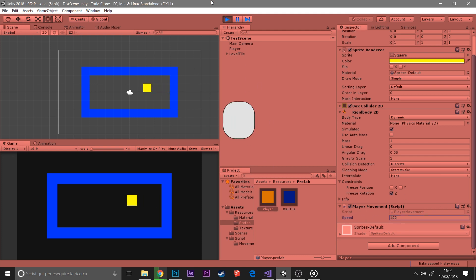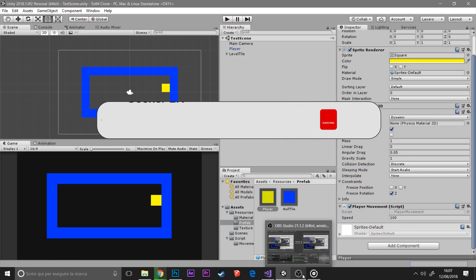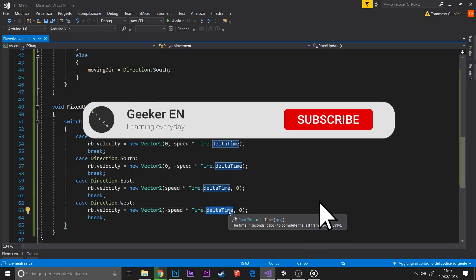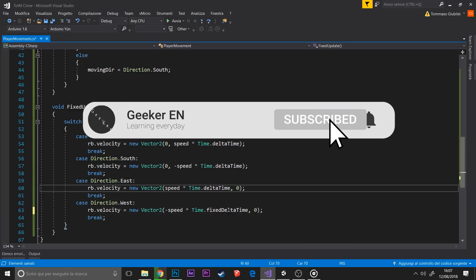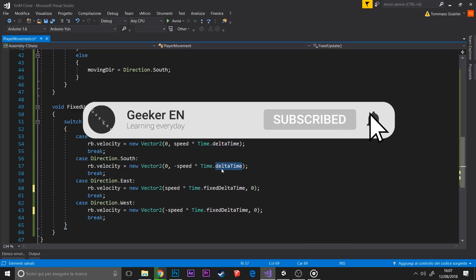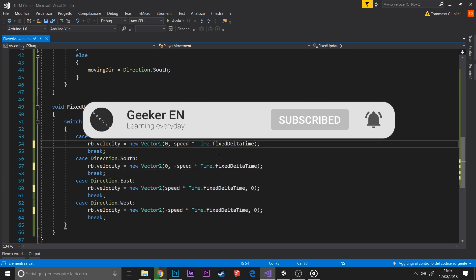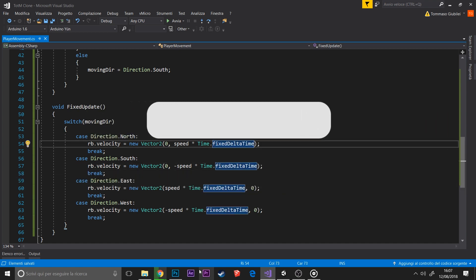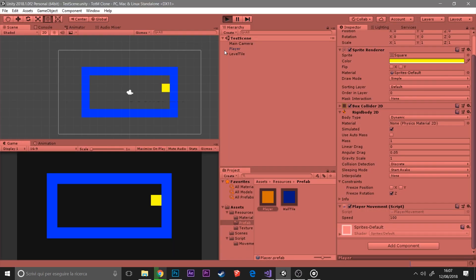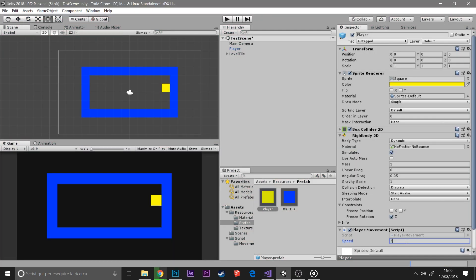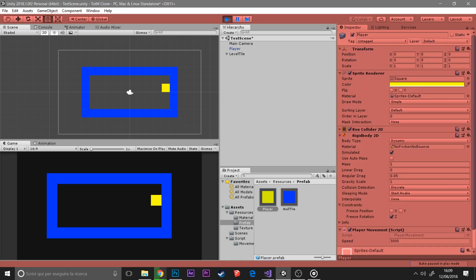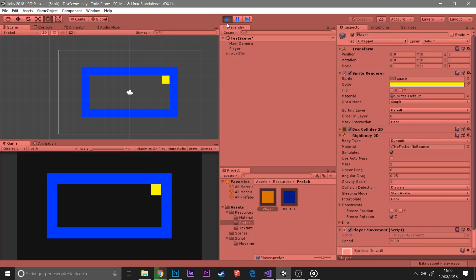I made another error here - I multiplied by delta time instead of fixed delta time. But this is a very simple fix and you can see that it works perfectly.